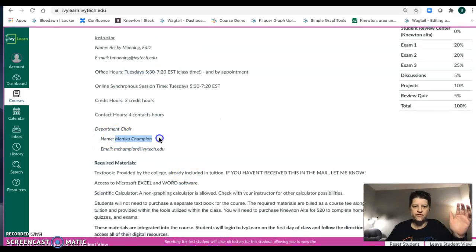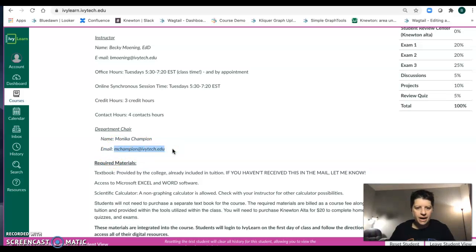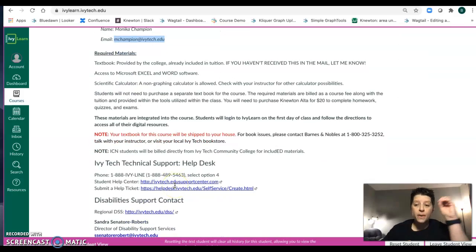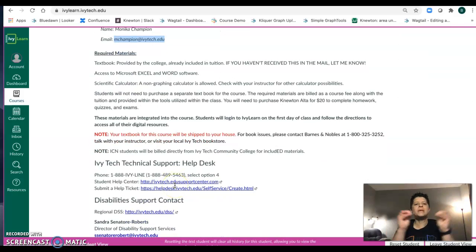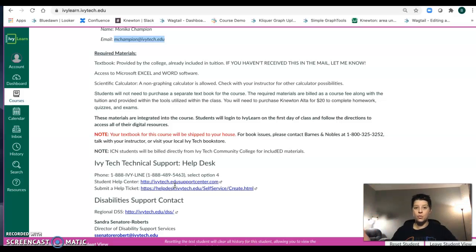Monica Champion is phenomenal — she is the department chair and my boss. If you need anything that I can't help you with, Monica is always there. The book should be coming to your house; it's automatically shipped. If you don't have it after you've signed up and it's been a week, let me know and I'll help you.